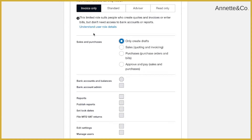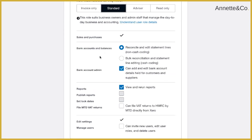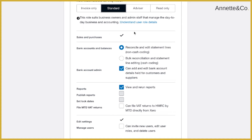Invoice-only is a limited role for people who don't need access to reporting. Then there's the standard level of access — this is the kind of day-to-day access someone in your team might need if they're doing some bookkeeping or reconciliations for you. You can choose the levels you give them: you can let them add other users, file VAT returns or not, give them access to review reports or not, and tailor it accordingly.